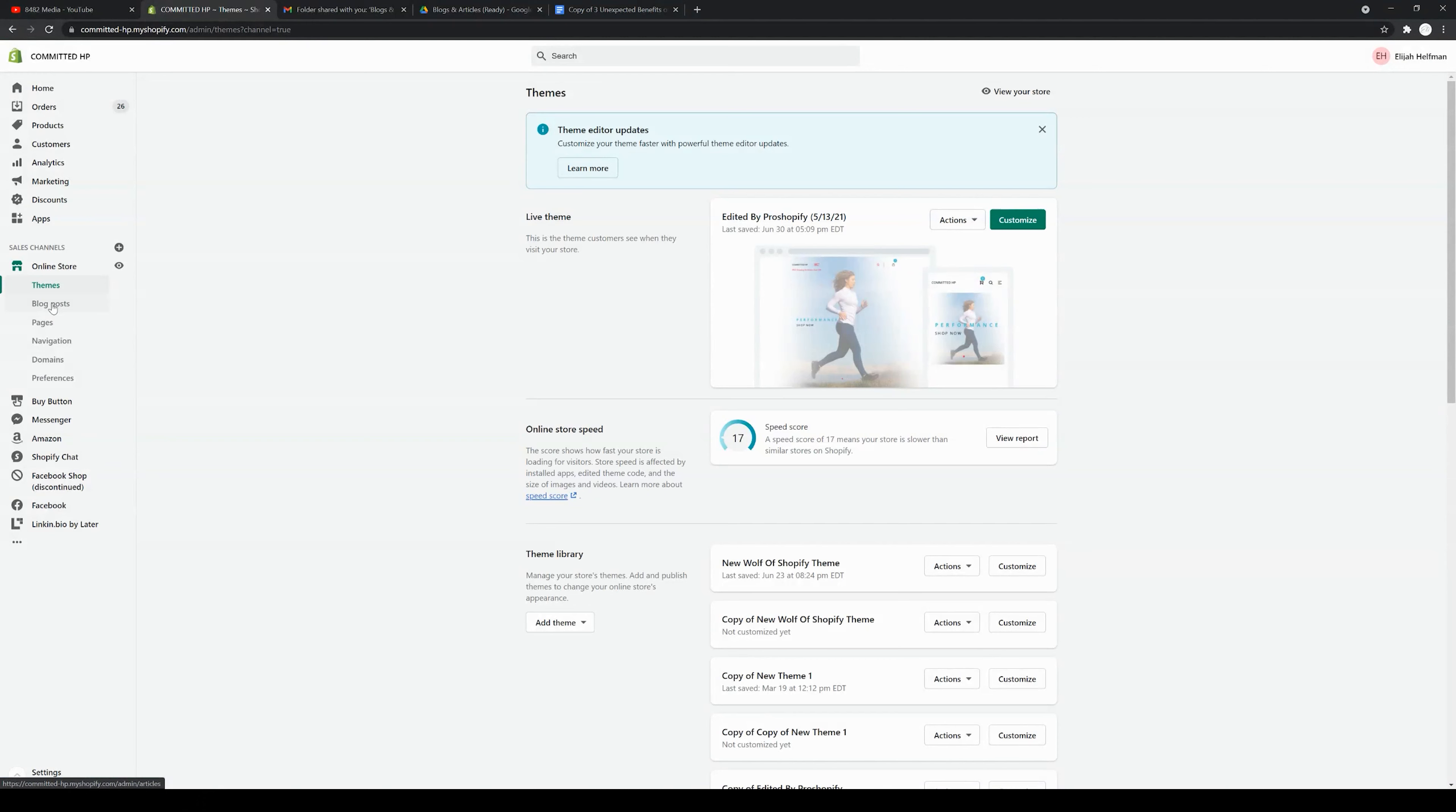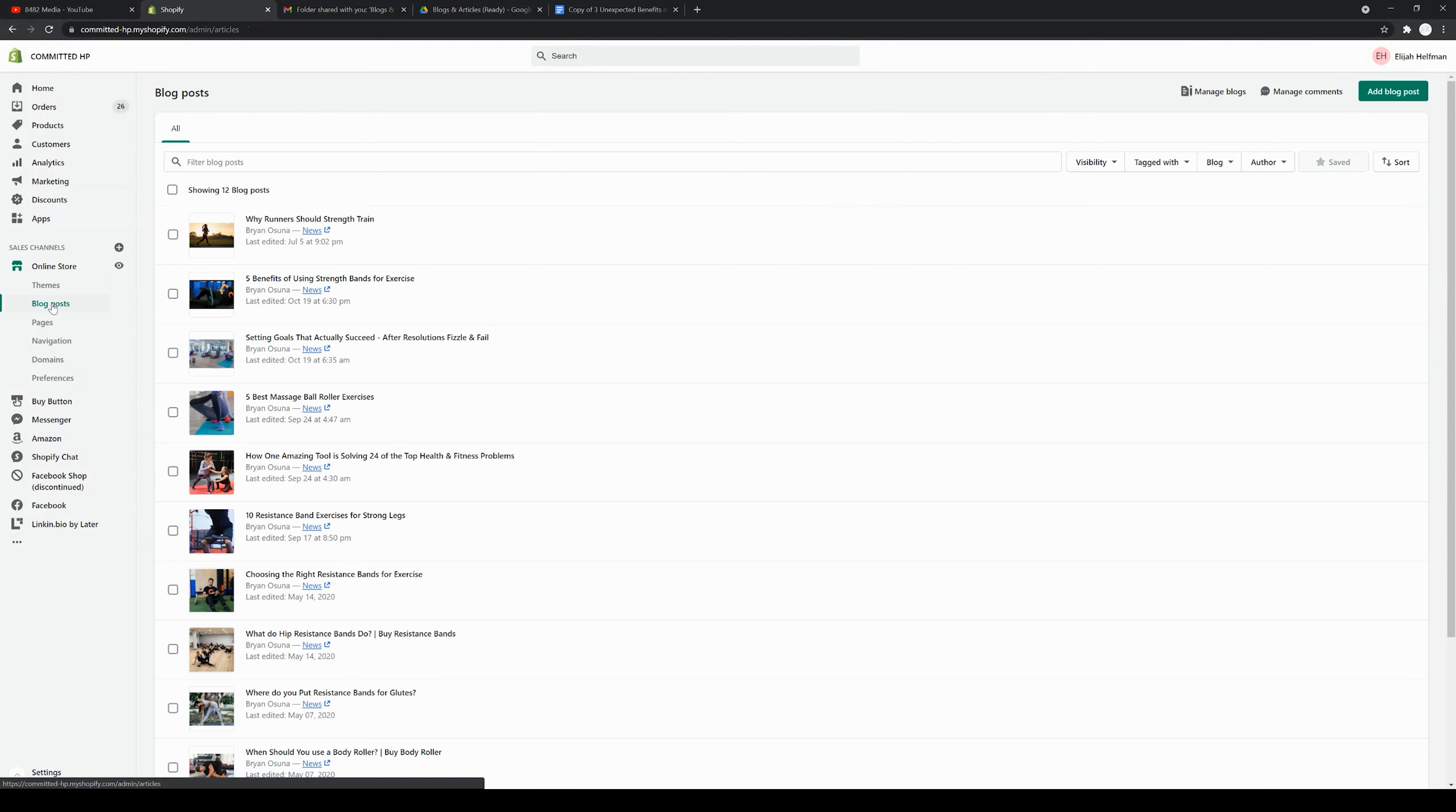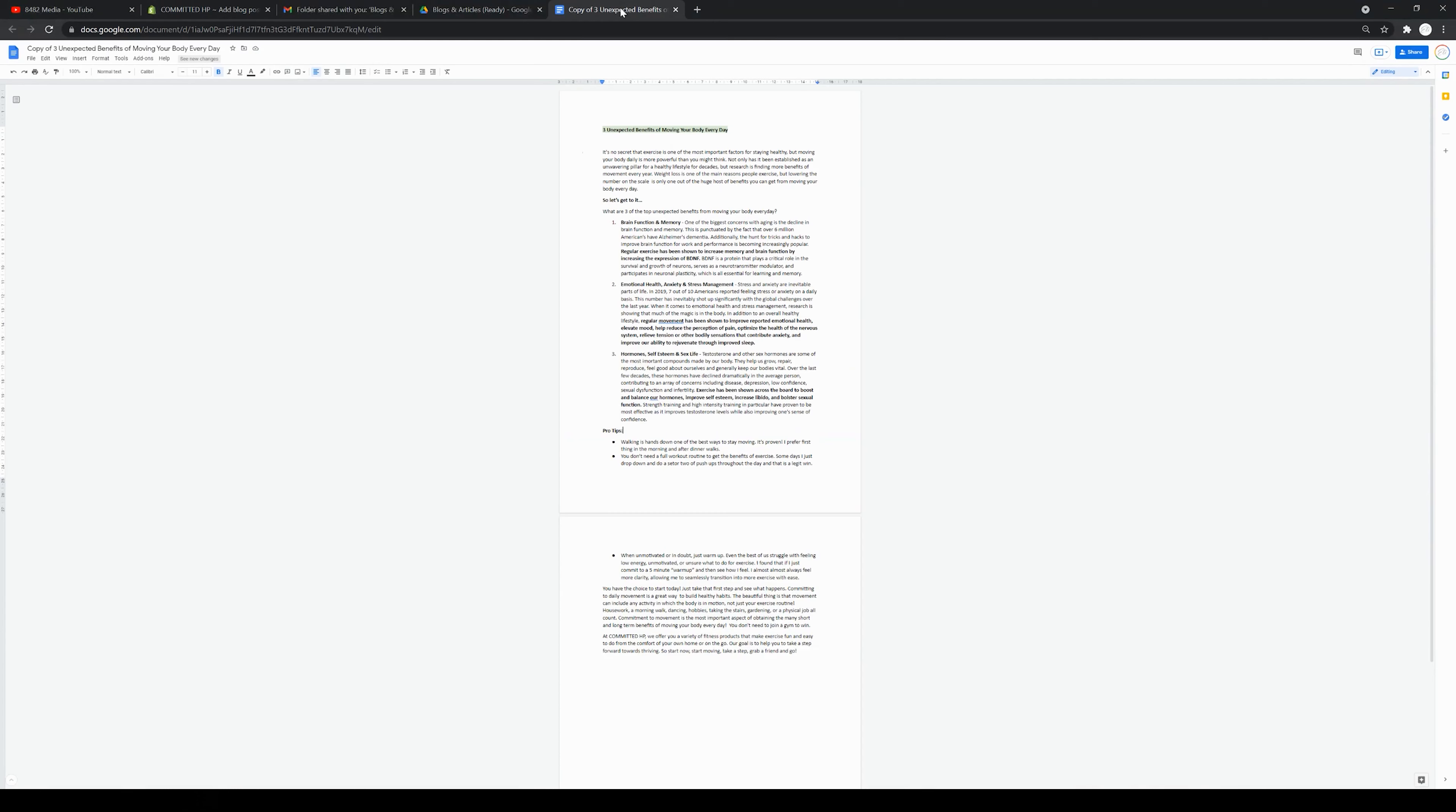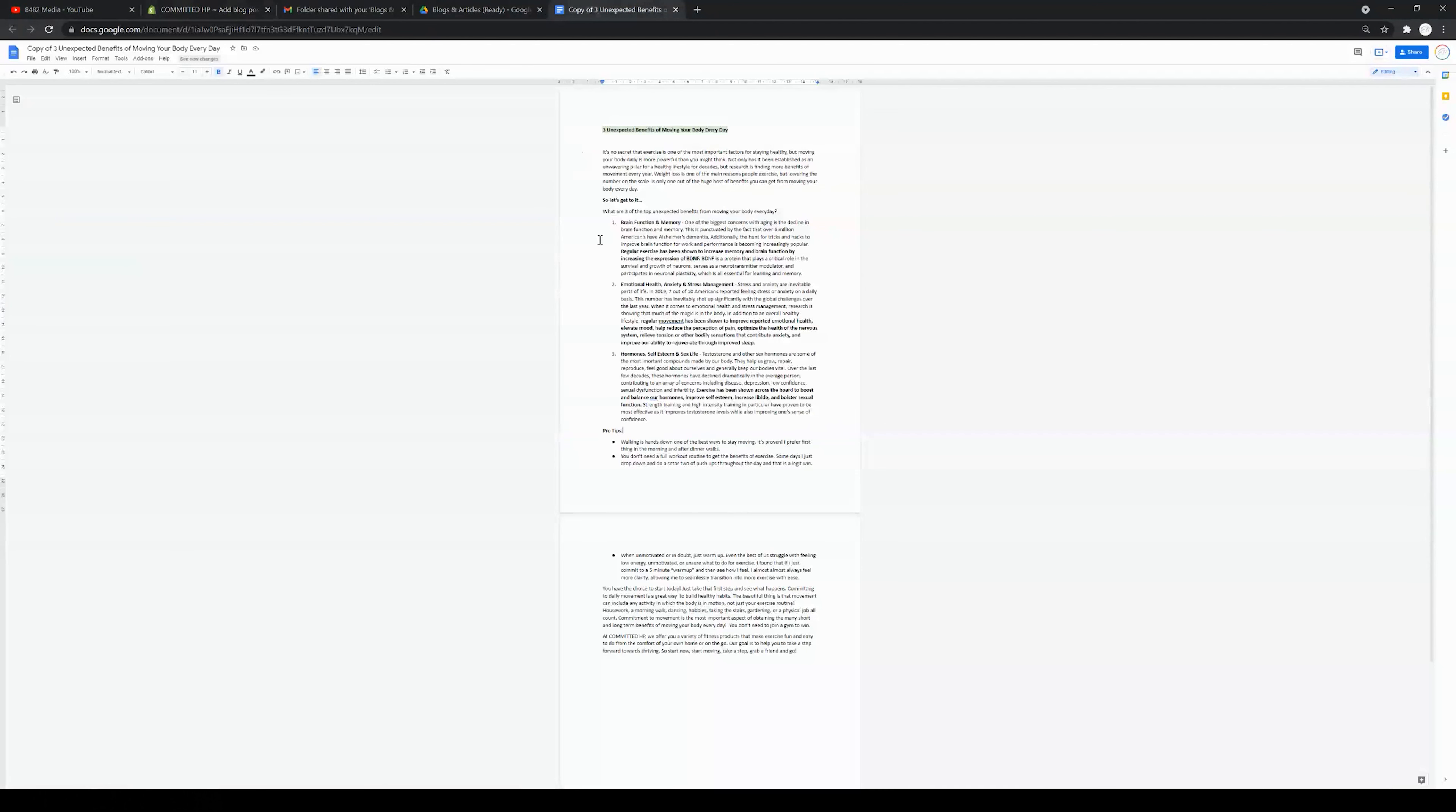You're going to click on that and then come up to the top right corner and click add blog post. Now I have a blog that I'm going to be posting for the sake of this video. You can definitely write your own if you want, but I recommend writing it in a Google Doc.